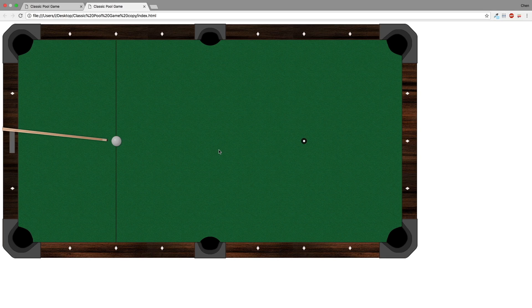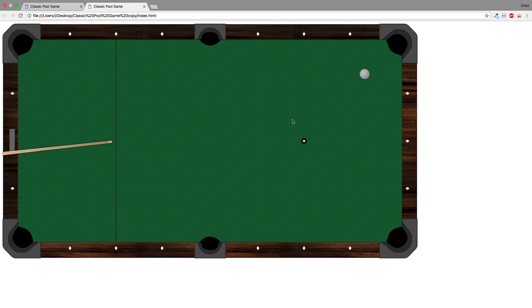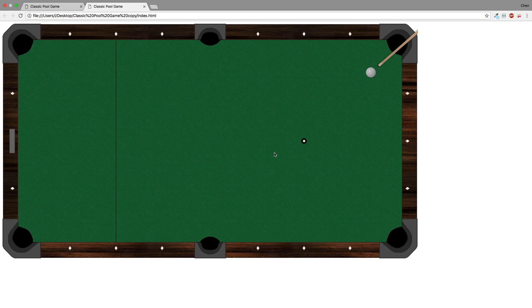Before we finish this video let me give you a little challenge. If you've been coding alongside with me you already have all the tools to implement the next step. When I press the left mouse button the stick is pulled away from the white ball, and once I release it the ball shoots towards the position of the mouse. That's what we'll implement next time. Thank you very much for watching and stay tuned for more.